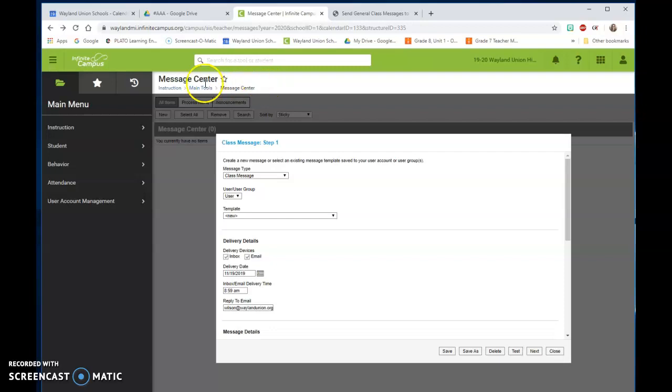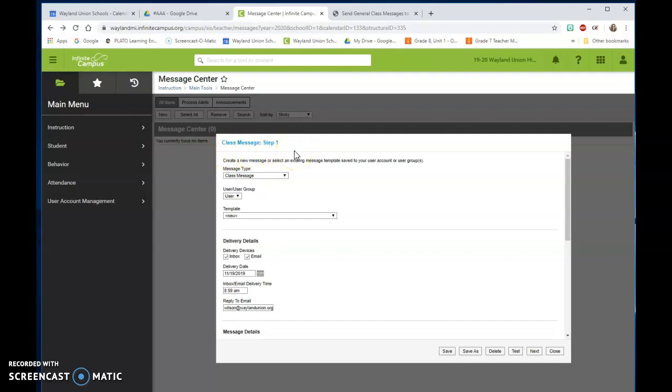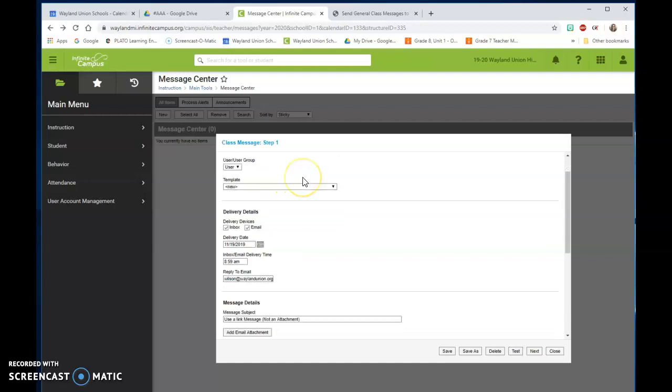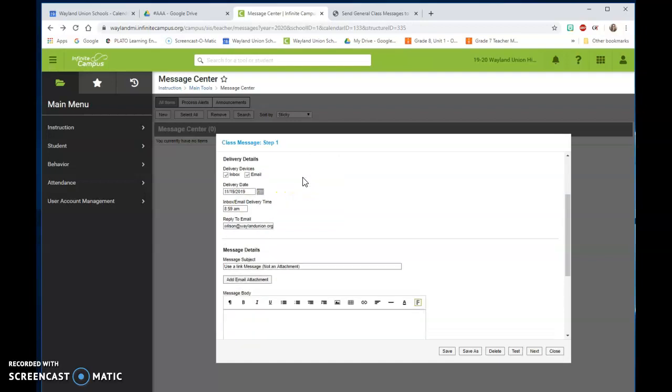Once I go to the message center, I clicked on new and that gave me a new class message and it's going to walk you through step-by-step to do a class message. I'm going to simply scroll down here for delivery details.